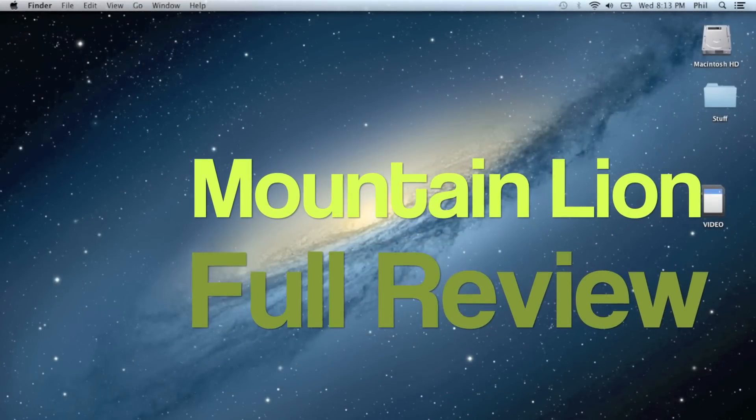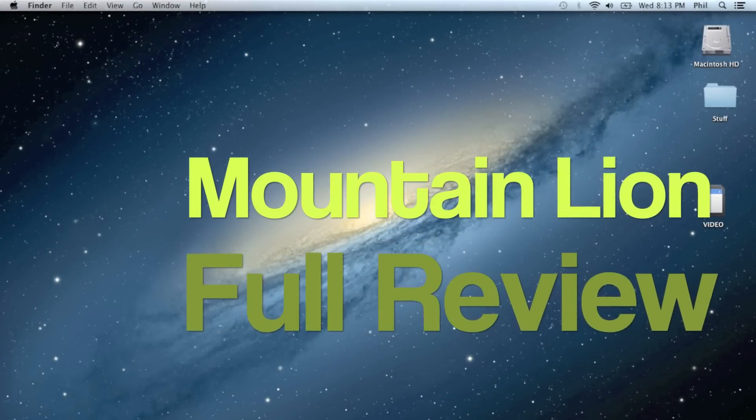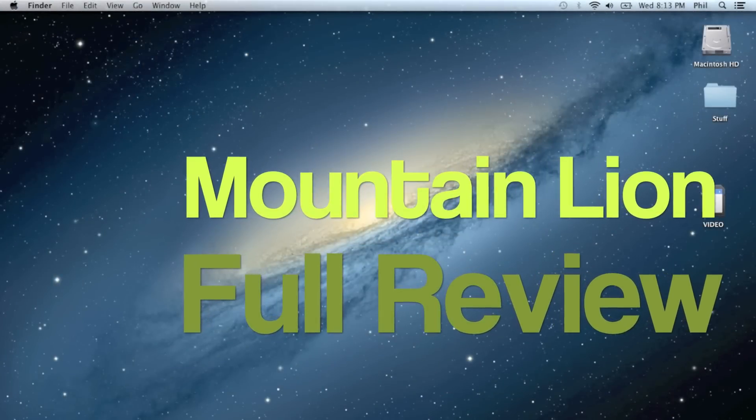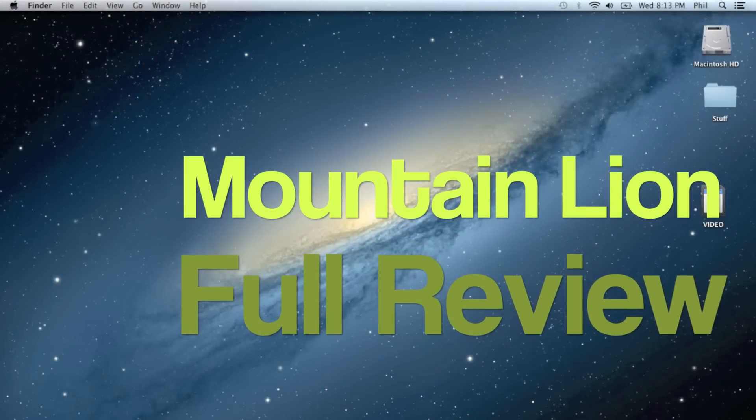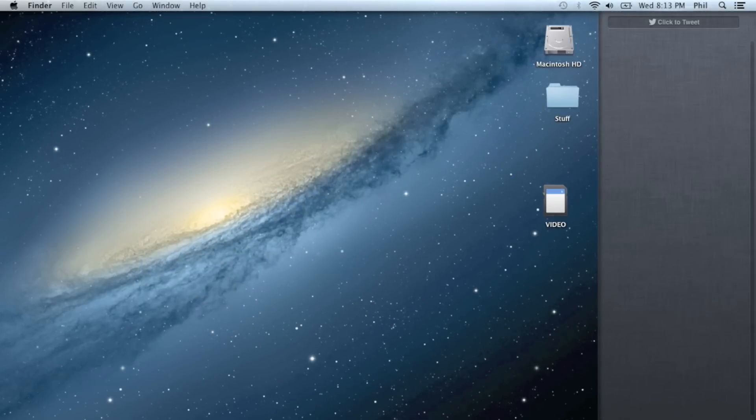Welcome to Phil's Tech Help and today I'm going to be reviewing Mountain Lion. First off is Notification Center.